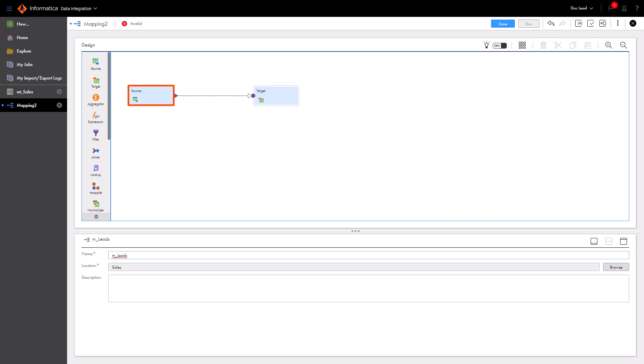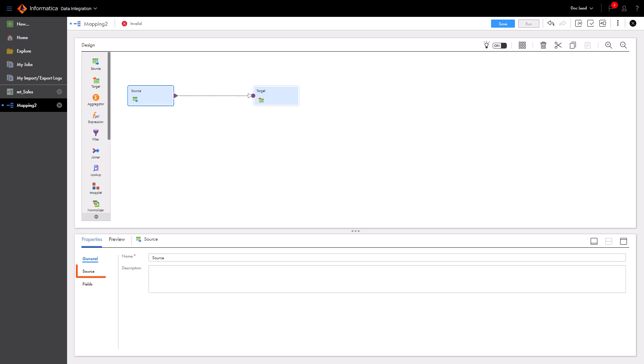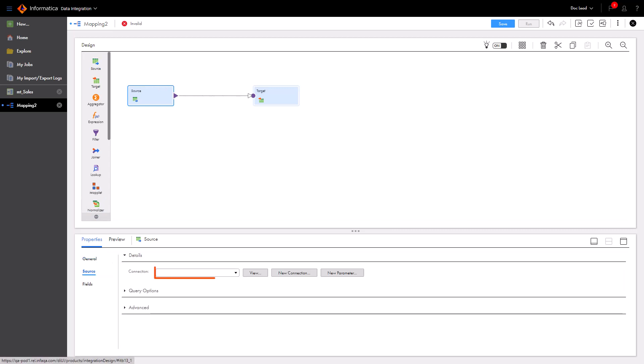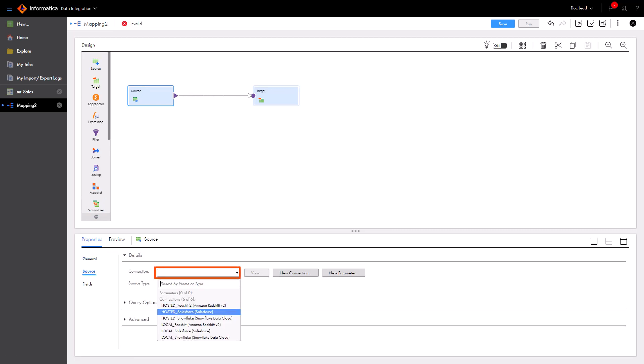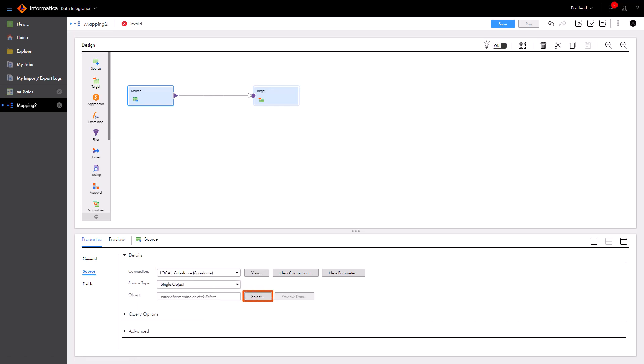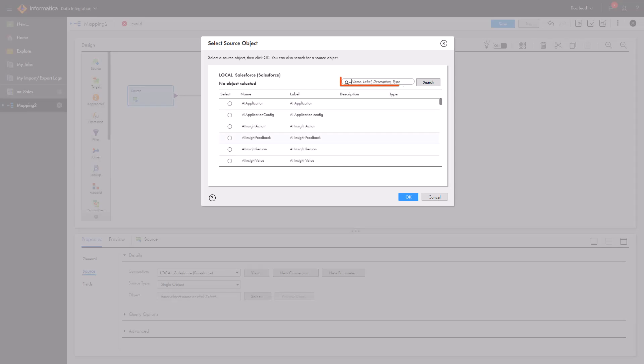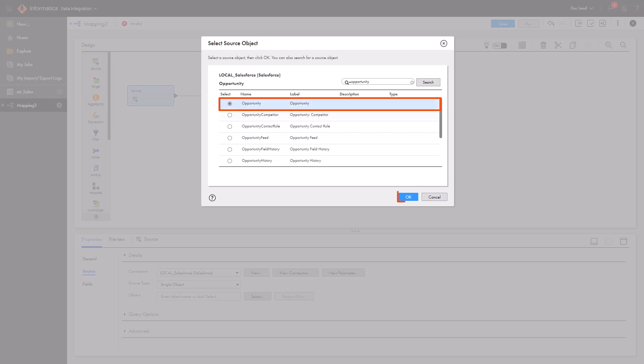Now let's configure the source. We'll use a Salesforce connection. The data we want about sales leads is in a Salesforce object called Opportunity. So, let's choose the Opportunity object.